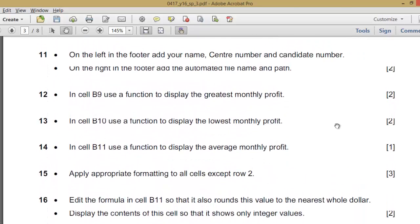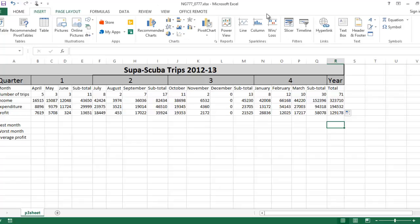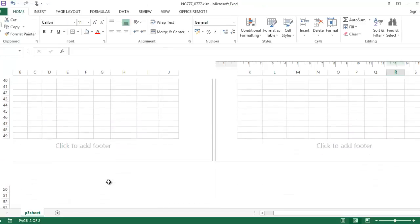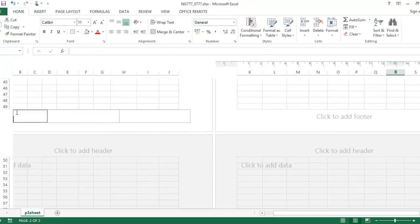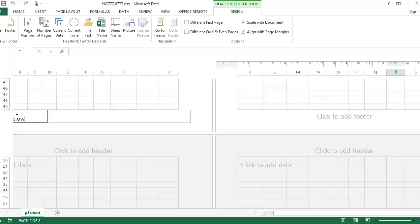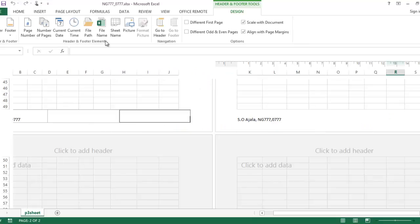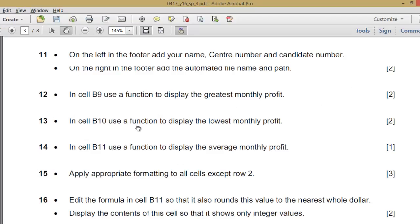On the left in the footer, add your name — go to Insert, then add a header and footer. On the left in the footer, add your full name, then the center number NG777 and candidate number 077. On the right in the footer, add the automatic file name and path — that is the file path and then the file name.